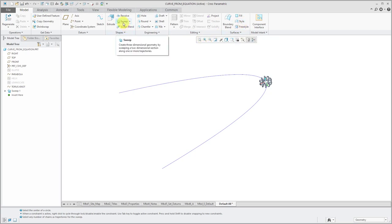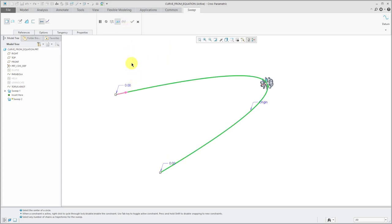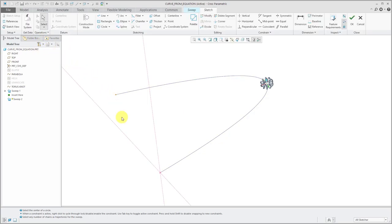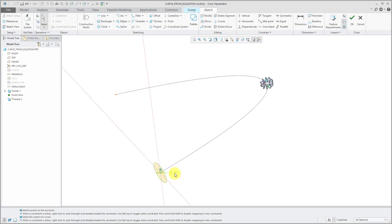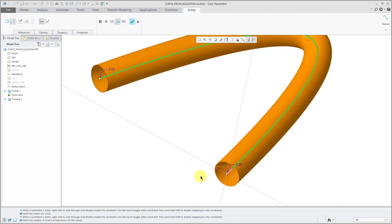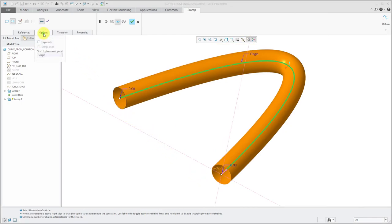Let's start our sweep feature. I will select my curve. It's chosen this side of my open trajectory as the start — if you click on the arrow, you're allowed to change the start to the other side. Right now it's generating as a solid. If I choose this button, it'll generate it as a non-solid feature. Let's define our section — for simplicity, I'm just going to use a circle with a diameter of 32. Now you can see this is a non-solid feature; it's got open ends. If you're generating this as a non-solid feature, you could choose to cap the ends.